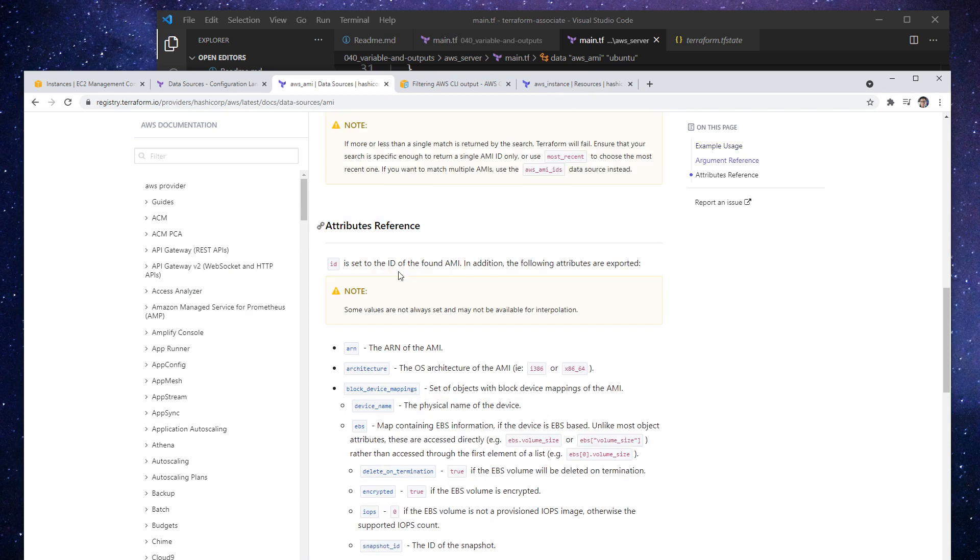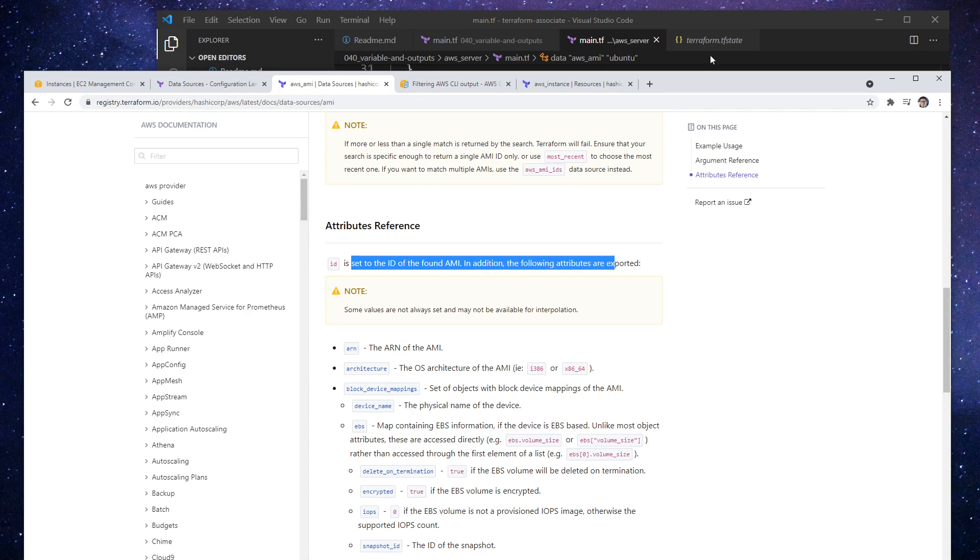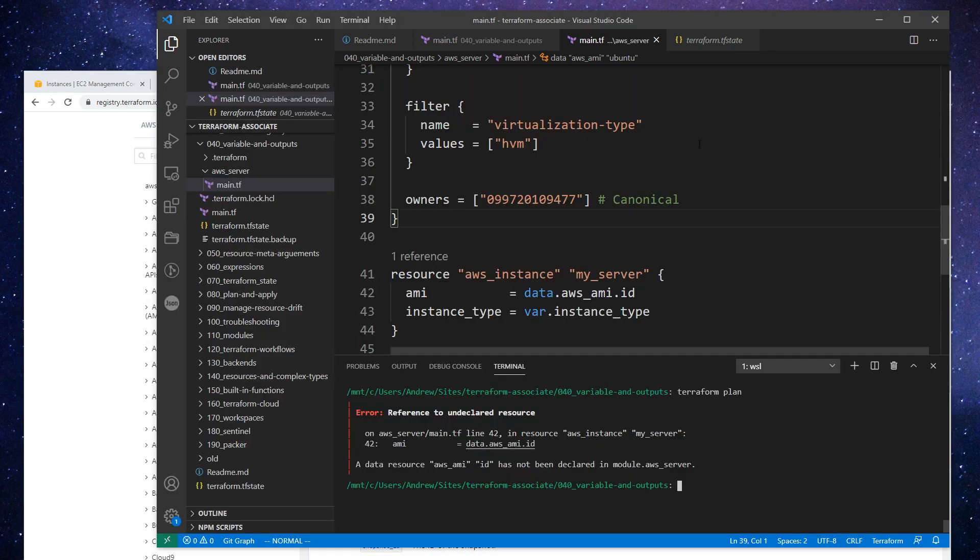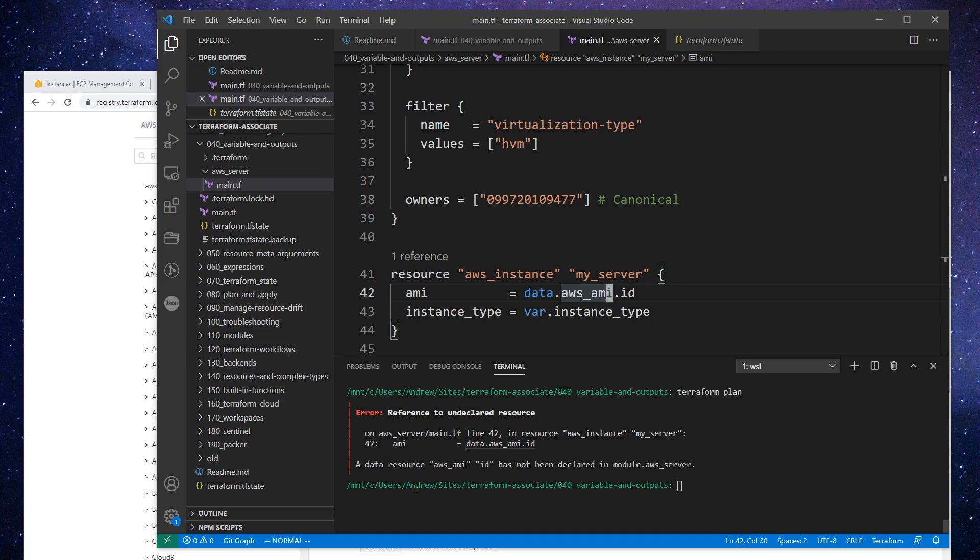I'm looking for the thing that we can reference. So ID is set to the ID found in the AMI. In addition, the following attributes are expected the ARN. So I'm pretty sure, yeah, it was the ID that we wanted.